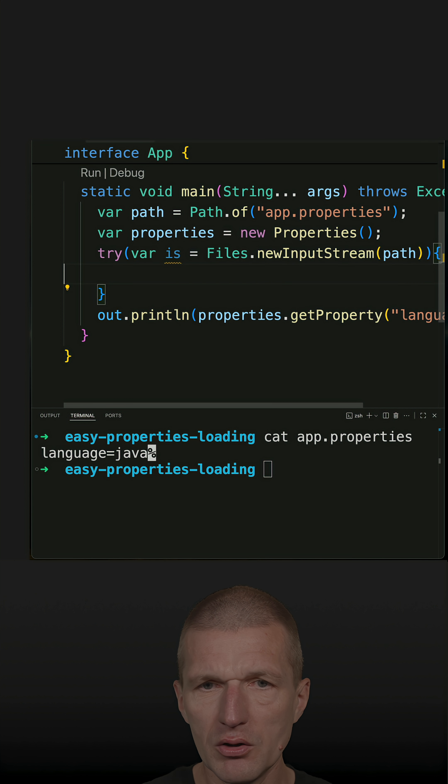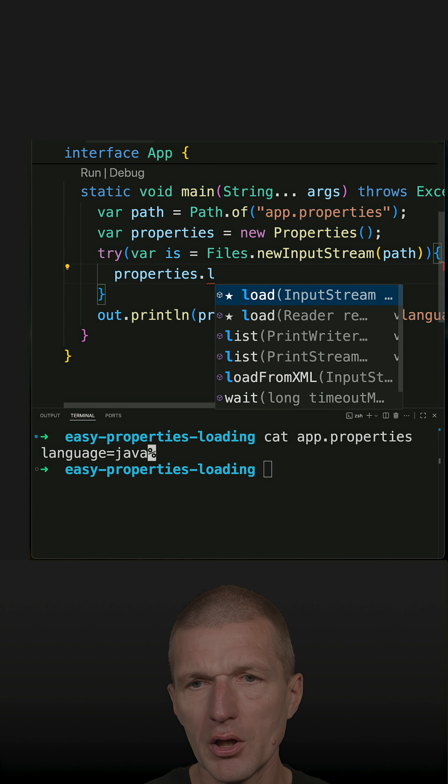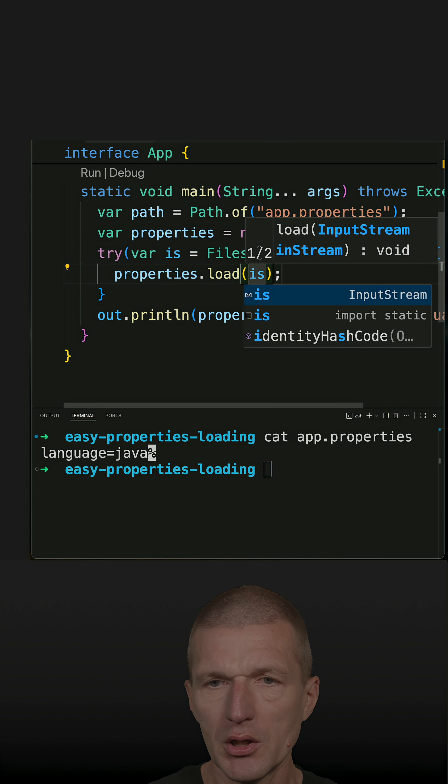And then we only need one single call, properties.load, and parse the input stream.